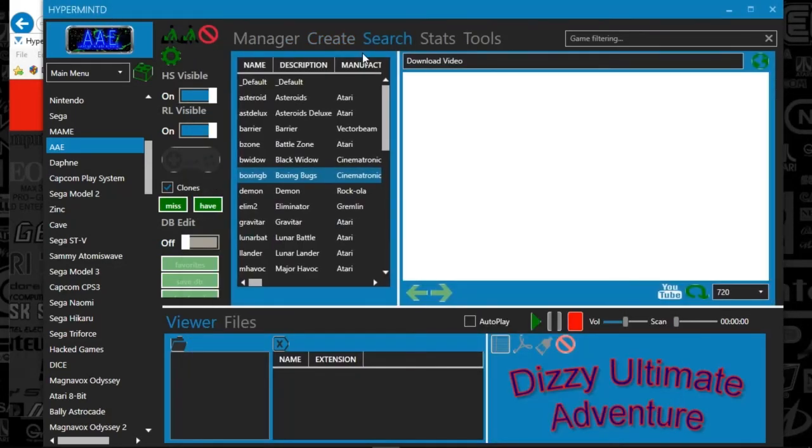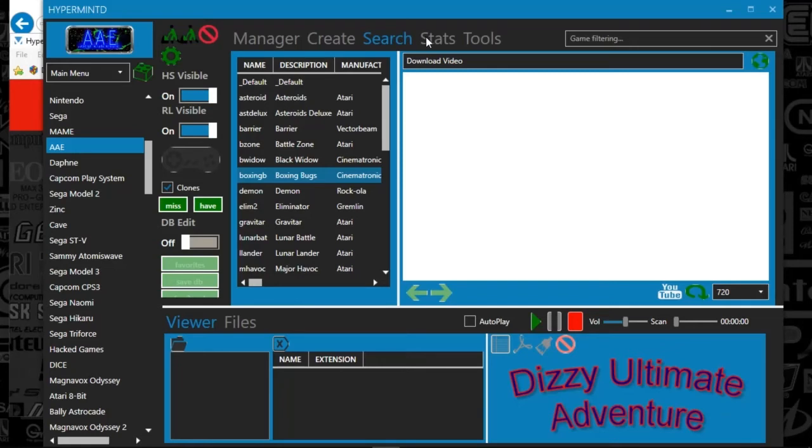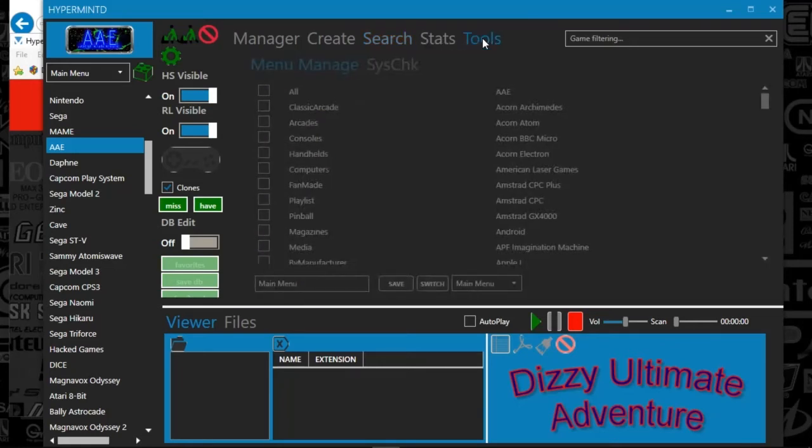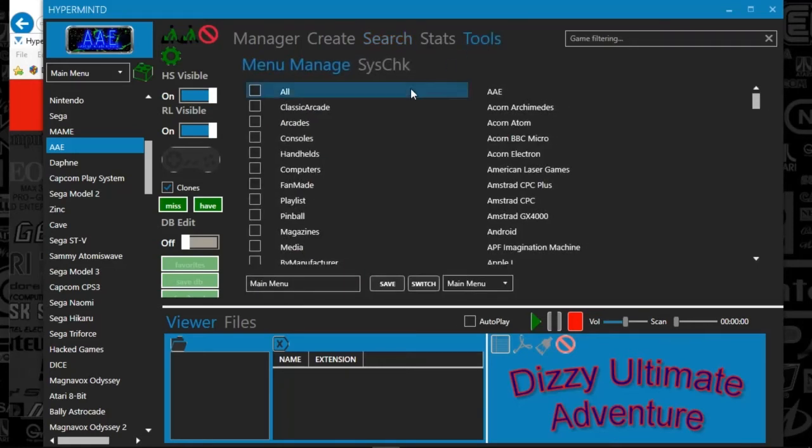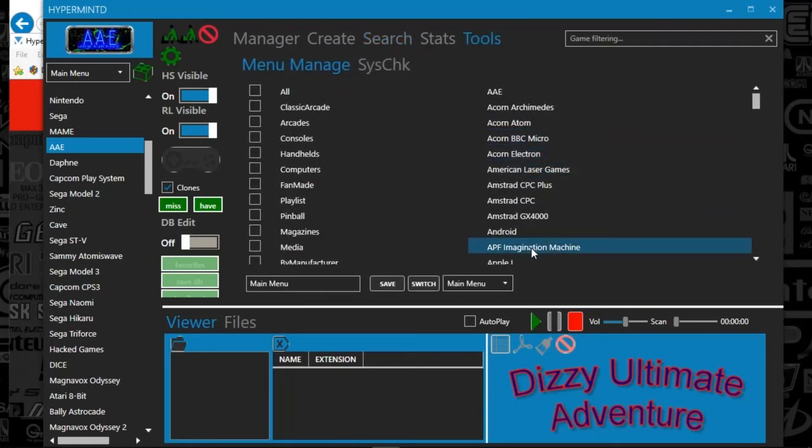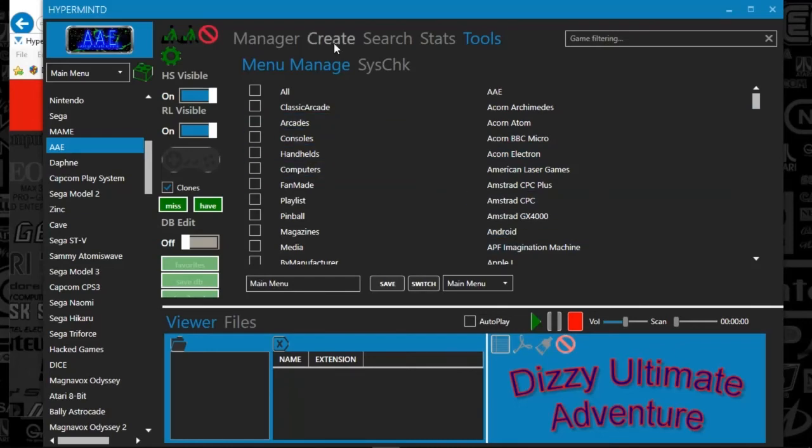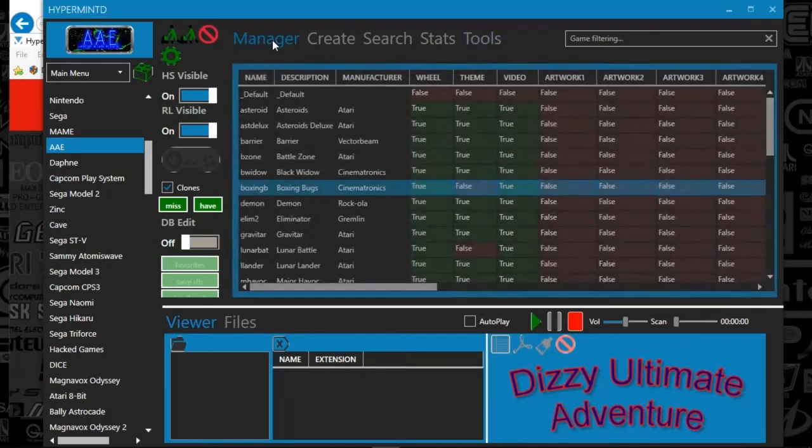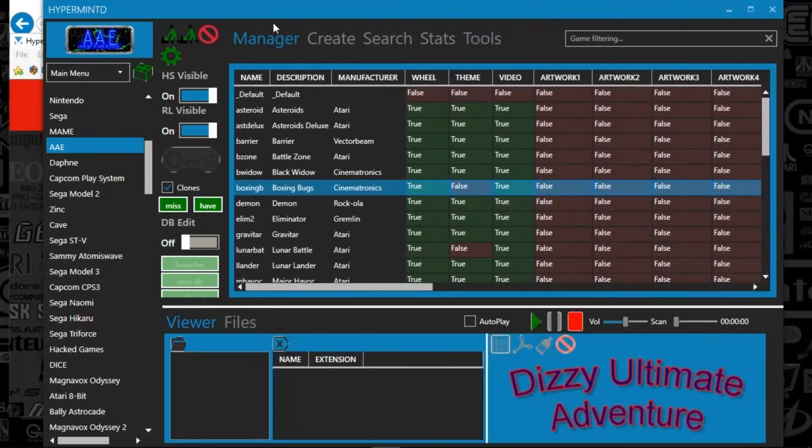Back on HyperMint, you could also search for YouTube videos. But again, I don't really use that. And then tools, I've never even, this is the first time I've actually looked at this.